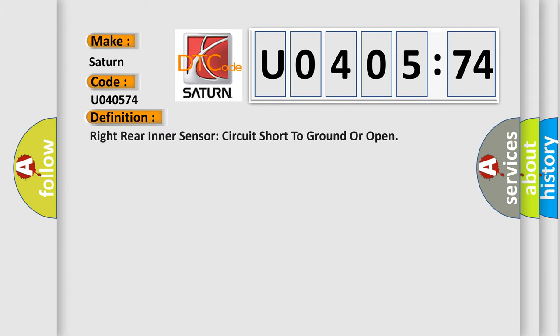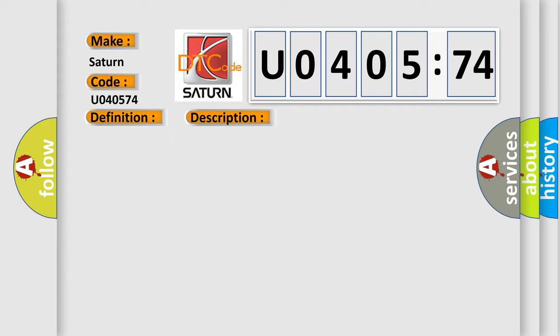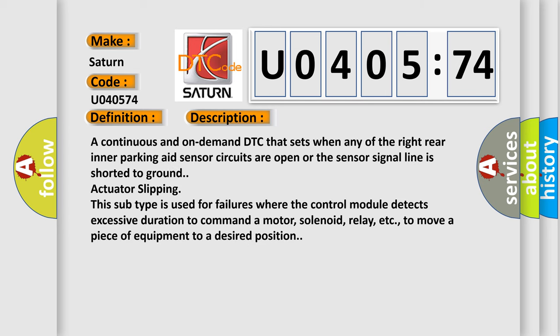The basic definition is: Right rear inner sensor circuit short to ground or open. And now this is a short description of this DTC code. A continuous and on-demand DTC that sets when any of the right rear inner parking aid sensor circuits are open or the sensor signal line is shorted to ground actuator slipping.